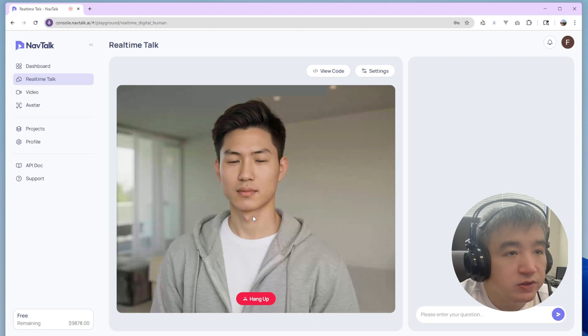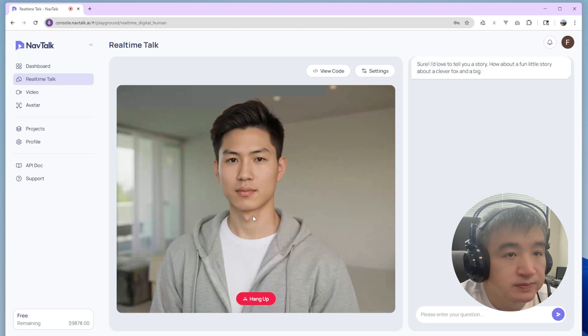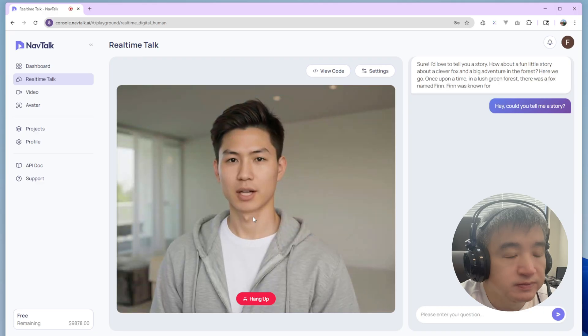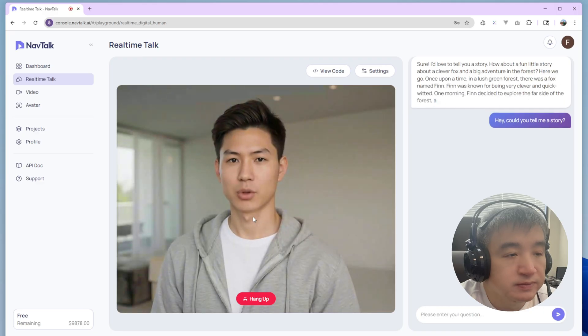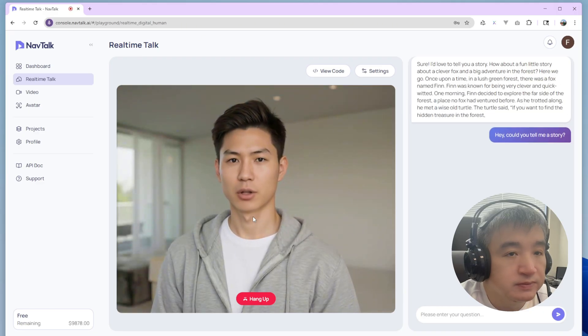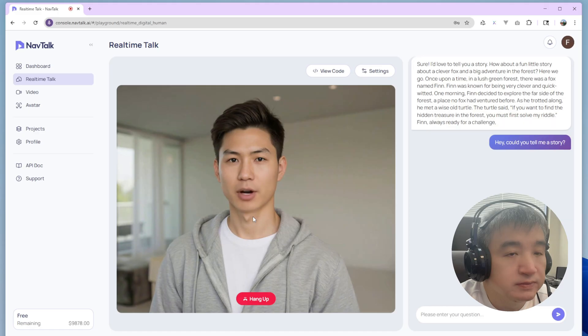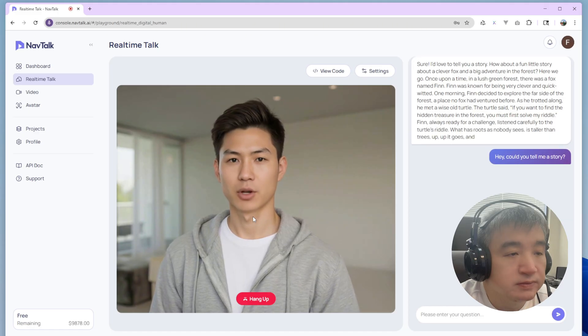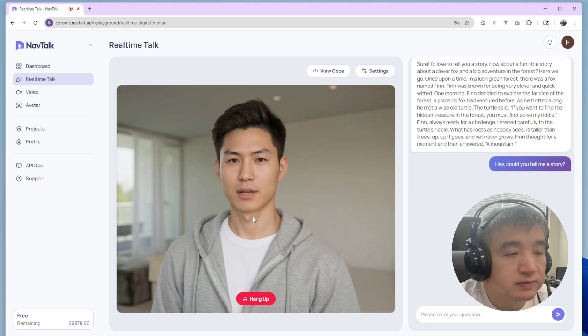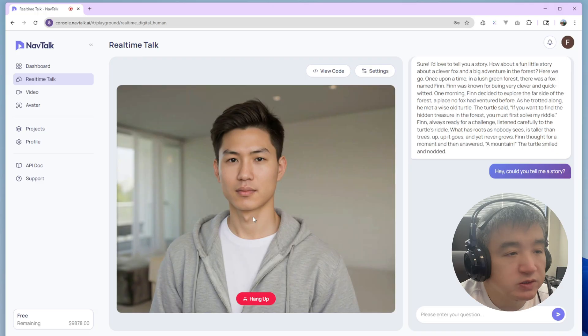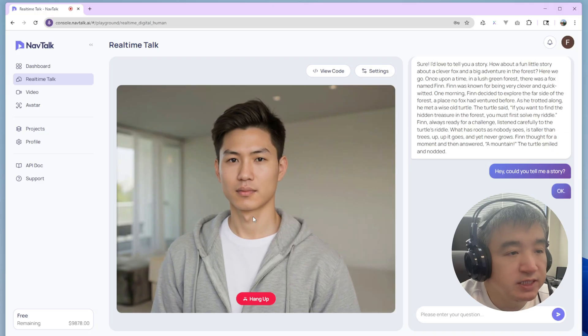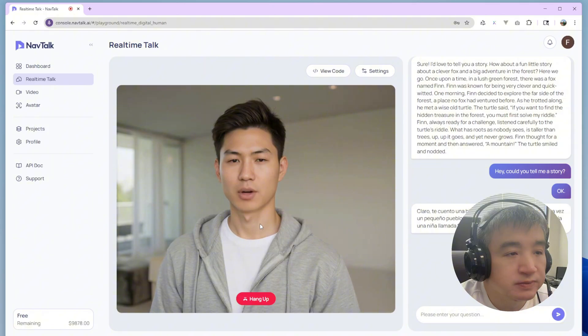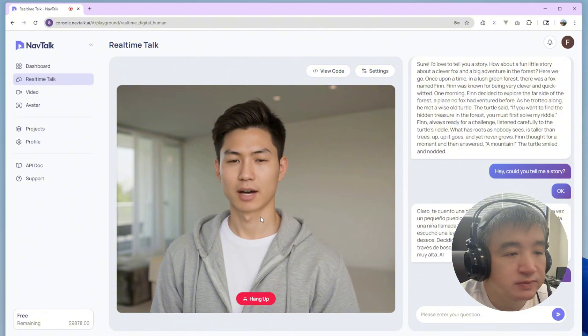Hey, could you tell me a story? Sure, I'd love to tell you a story. How about a fun little story about a clever fox and a big adventure in the forest? Okay, could you tell me a story in Spanish? Claro, te cuento una historia en español. Aquí va. Había una vez un pequeño pueblo rodeado...